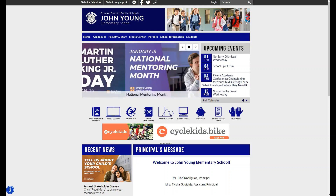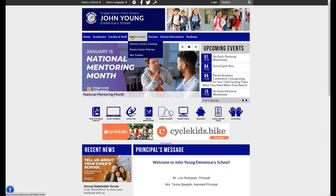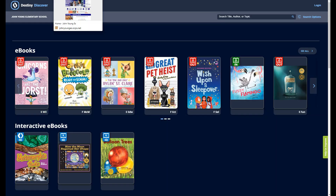You can access Destiny Discover by visiting your school's website, hovering on the Media Center tab, and then selecting Destiny Library Catalog on the drop-down menu.